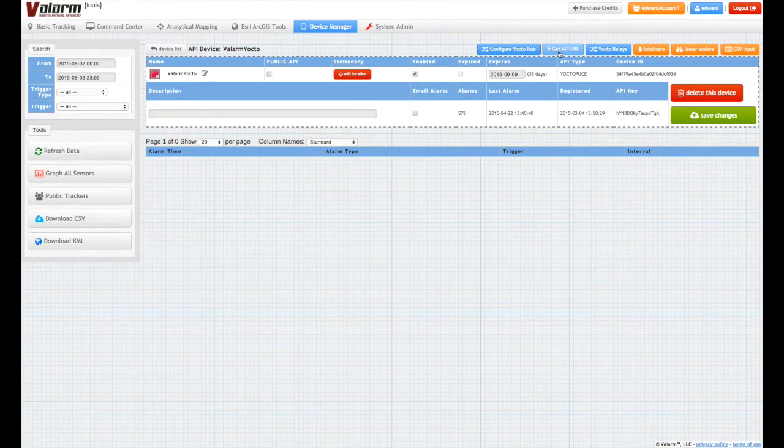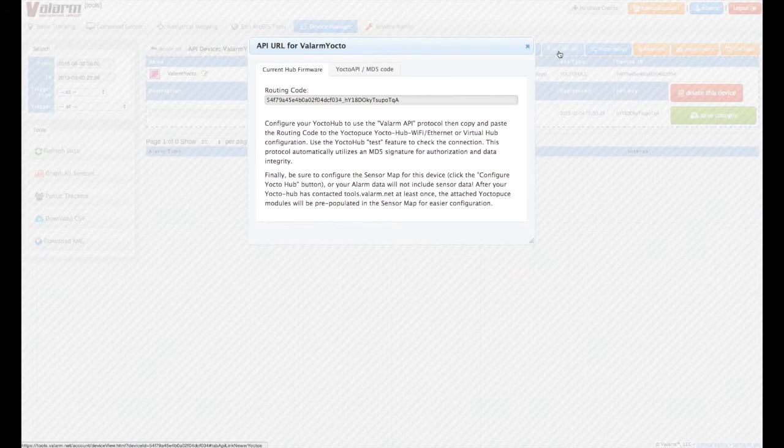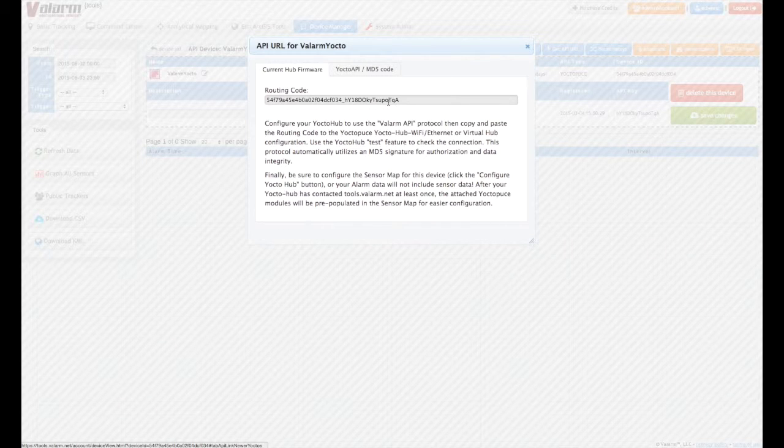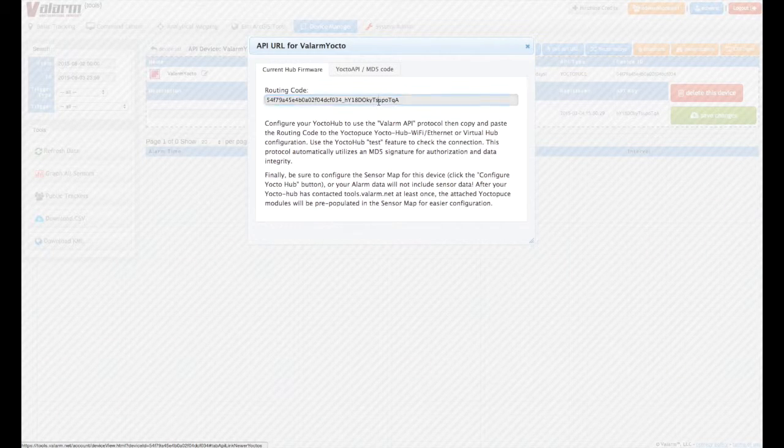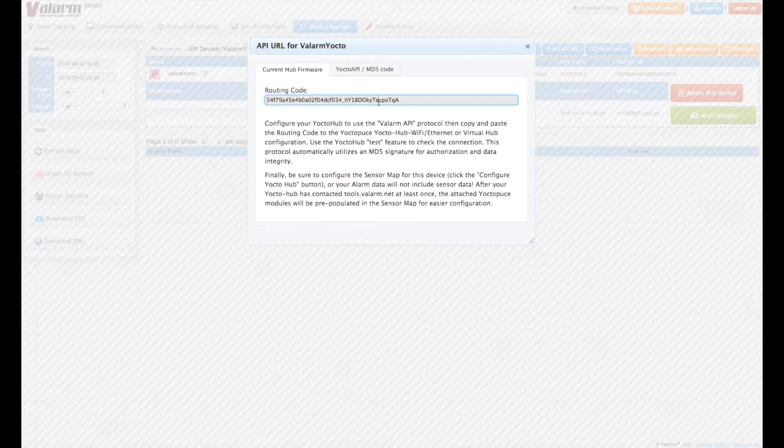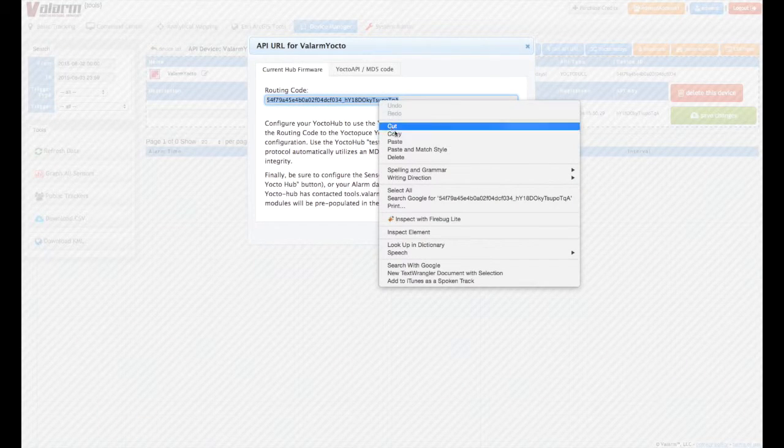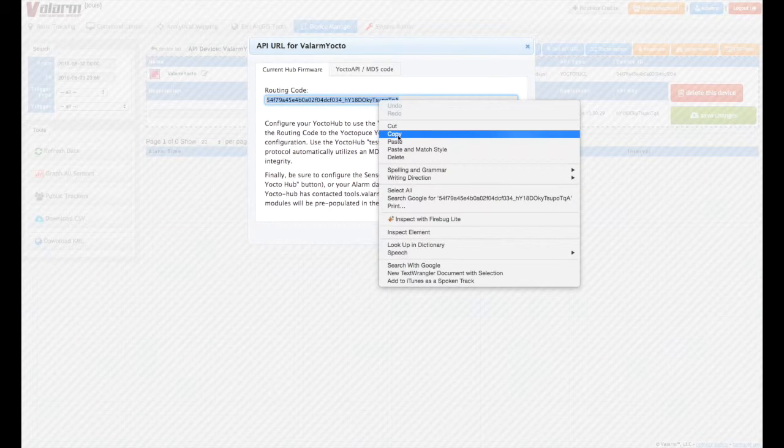Next, you'll click the Get API URL button. Be sure to copy your Valarm device's routing code to your clipboard, or be ready to come back to this page to get the code for your final device configuration using Virtual Hub.